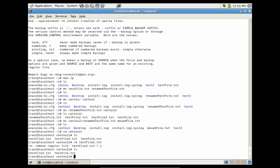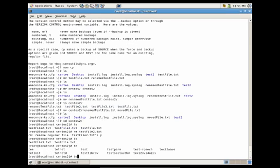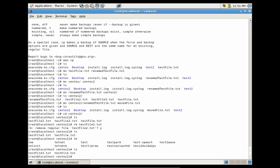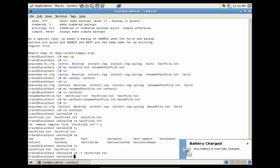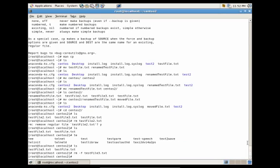Let's delete testfile3.txt but without being prompted. Instead of just running rm normally, all we have to do is add the force flag, dash f, and press enter. You'll see it no longer prompted us to delete the file and just forcefully removed it for us.